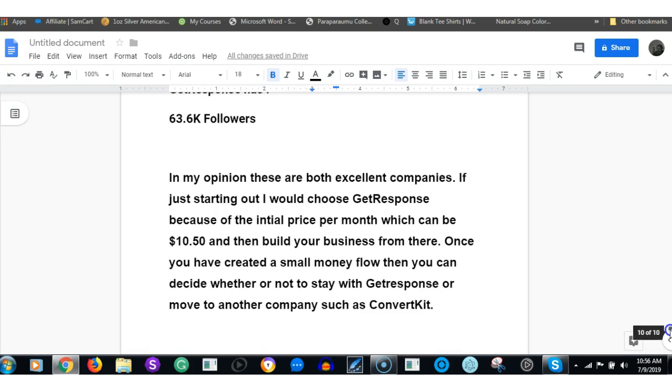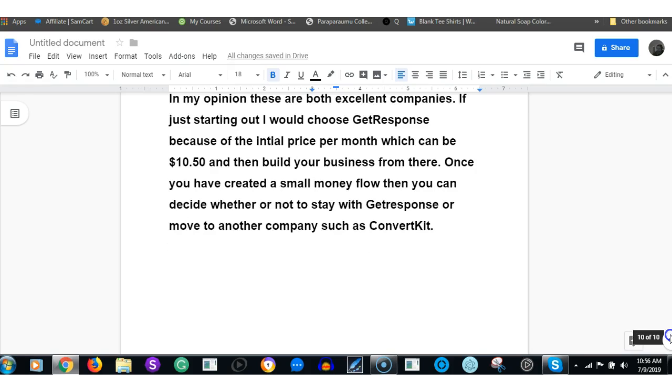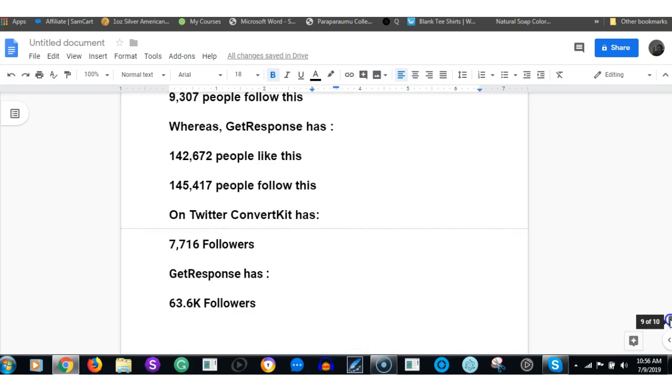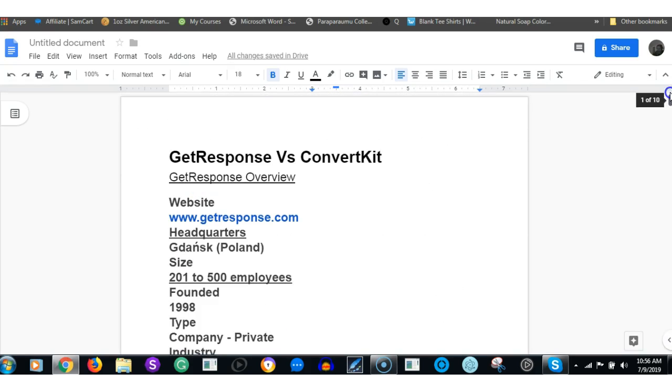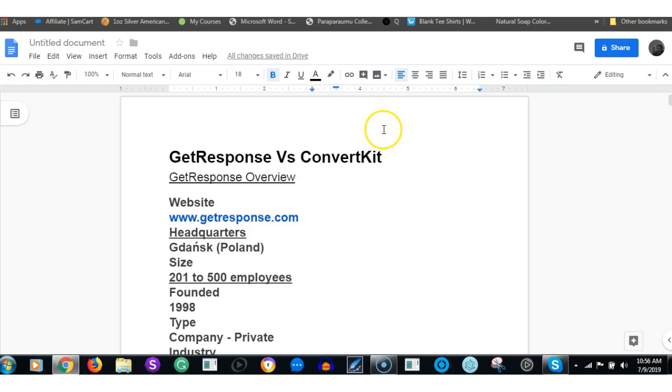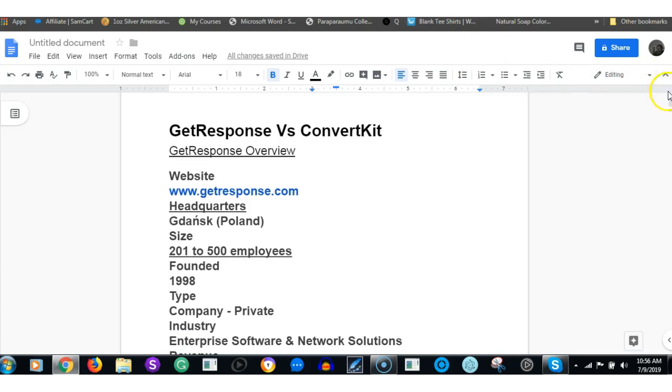That's my quick review. I'll leave the links below in the description. But on the whole, both excellent companies. What it really comes down to for me is whether you've got an upfront little lump sum, or you just want to get the price down to $10.50 with GetResponse, or you want to just hit it with ConvertKit at $29.